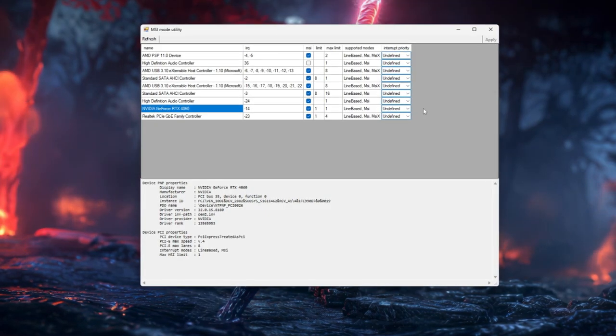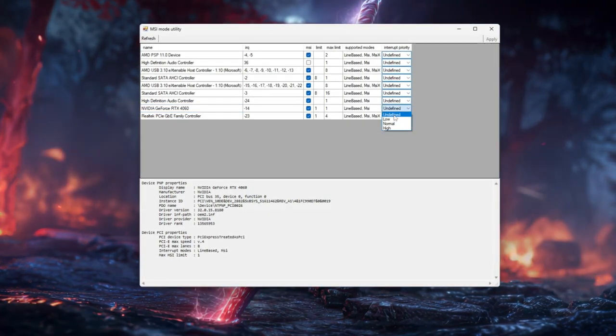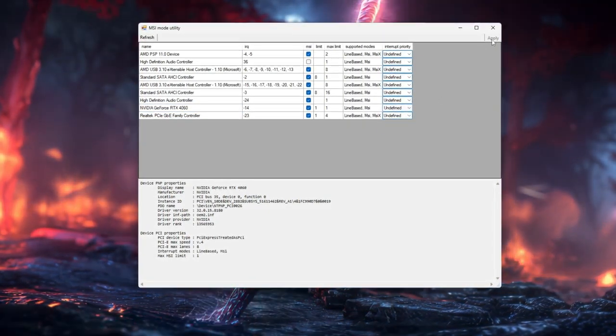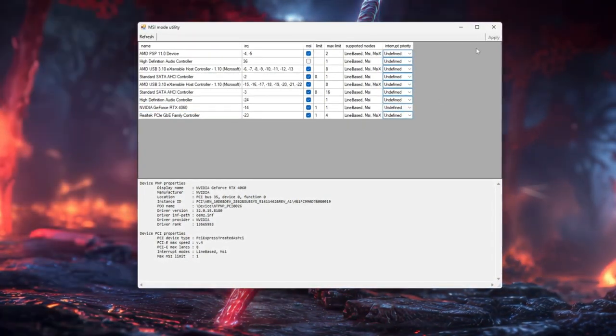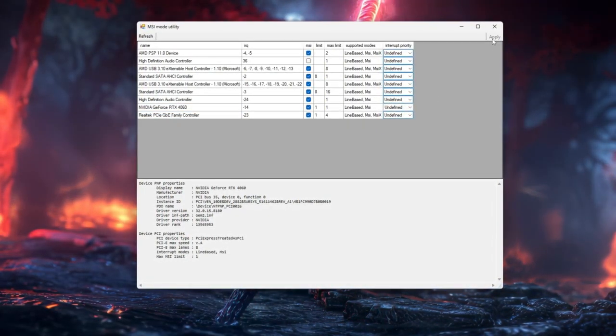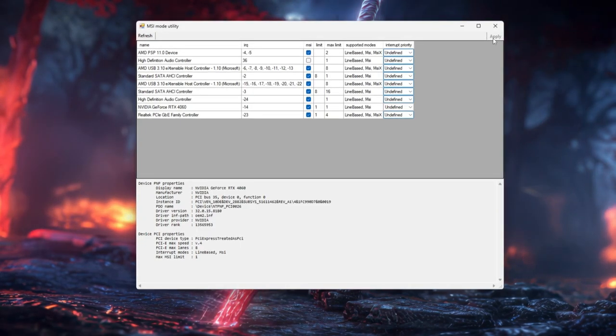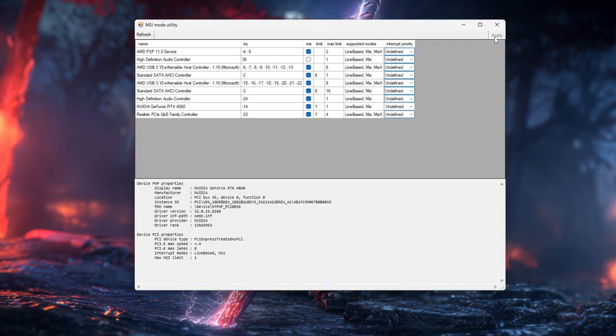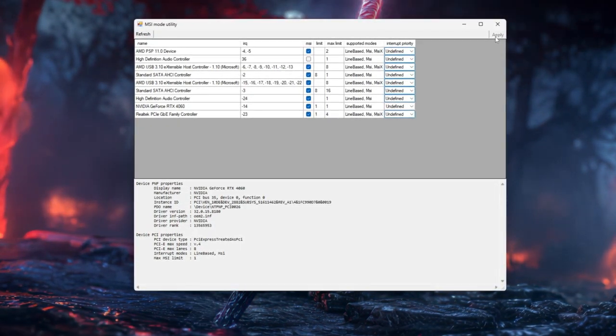Leaving priority on undefined/normal, click Apply, close the tool, and restart your PC. Then play DBD and see if it feels smoother with fewer small stutters.